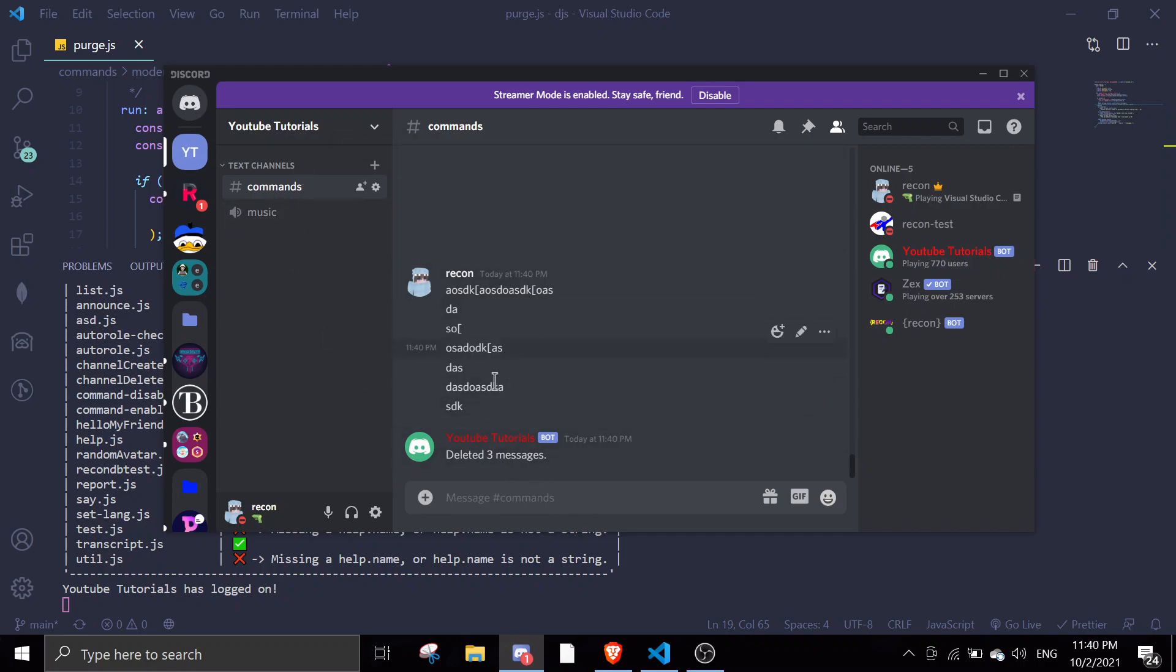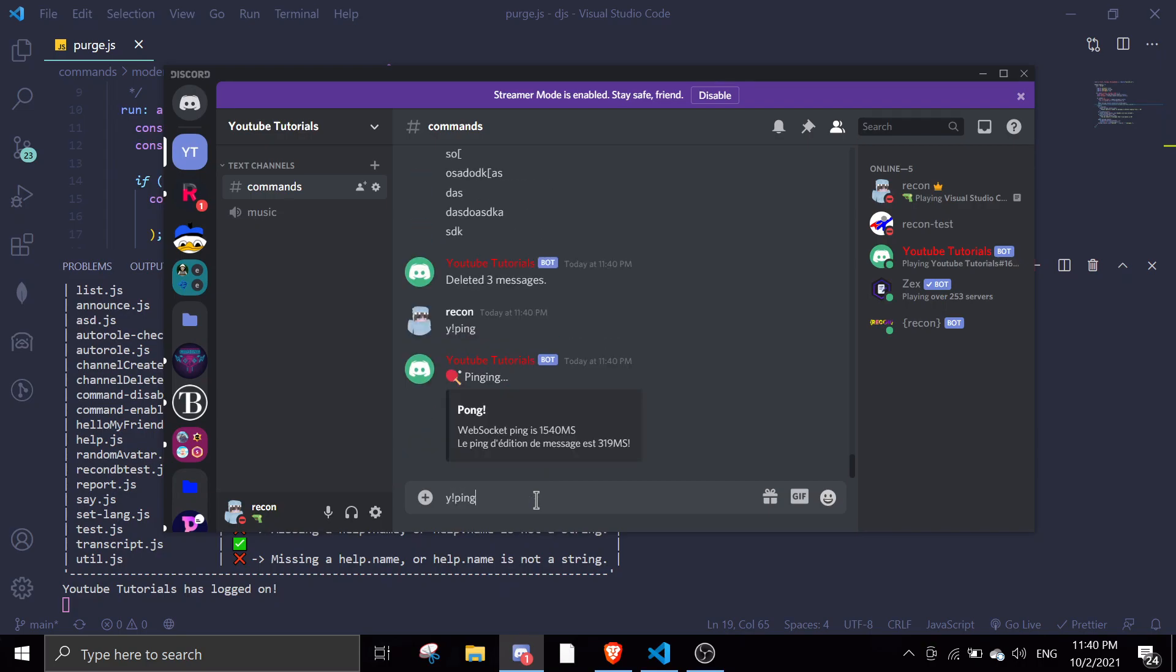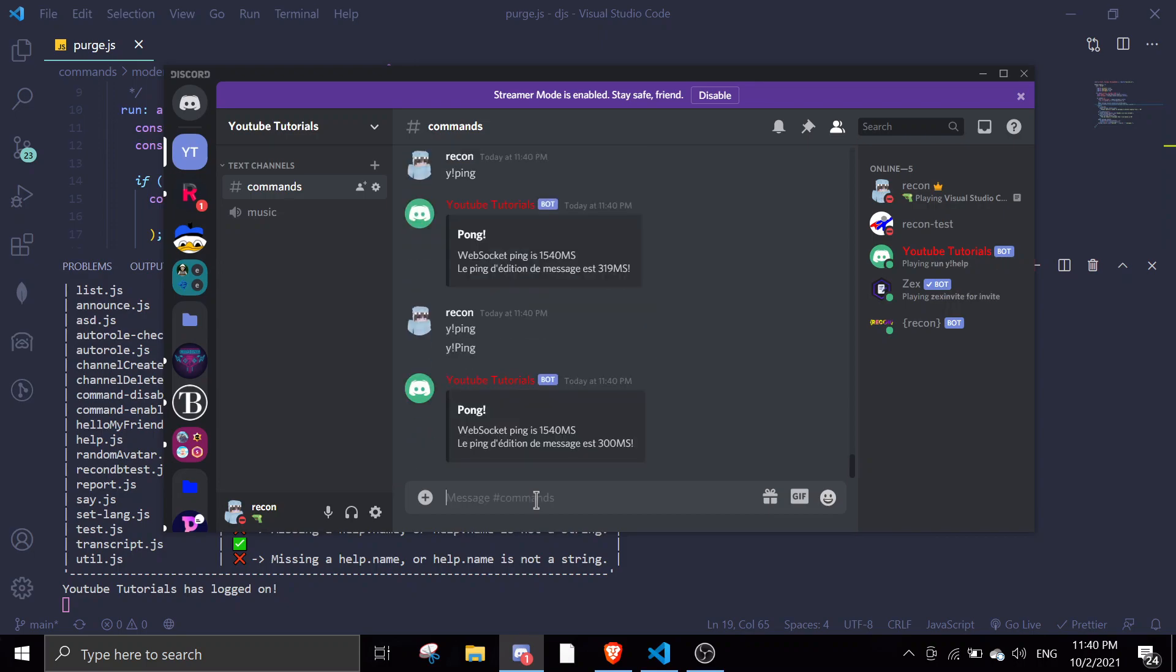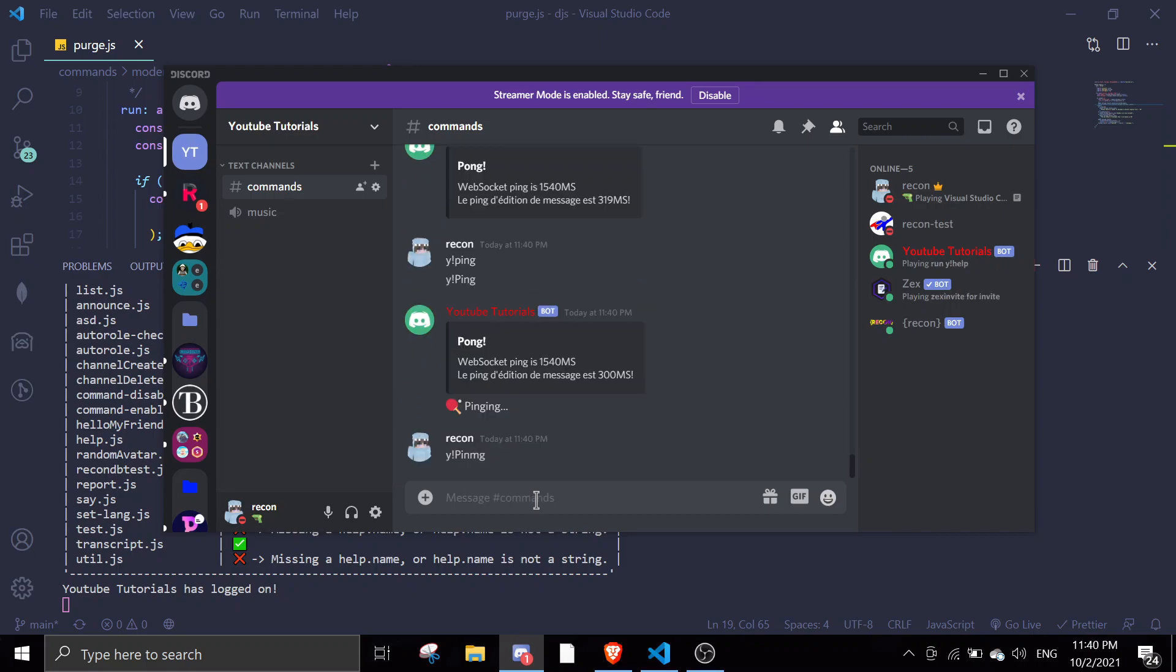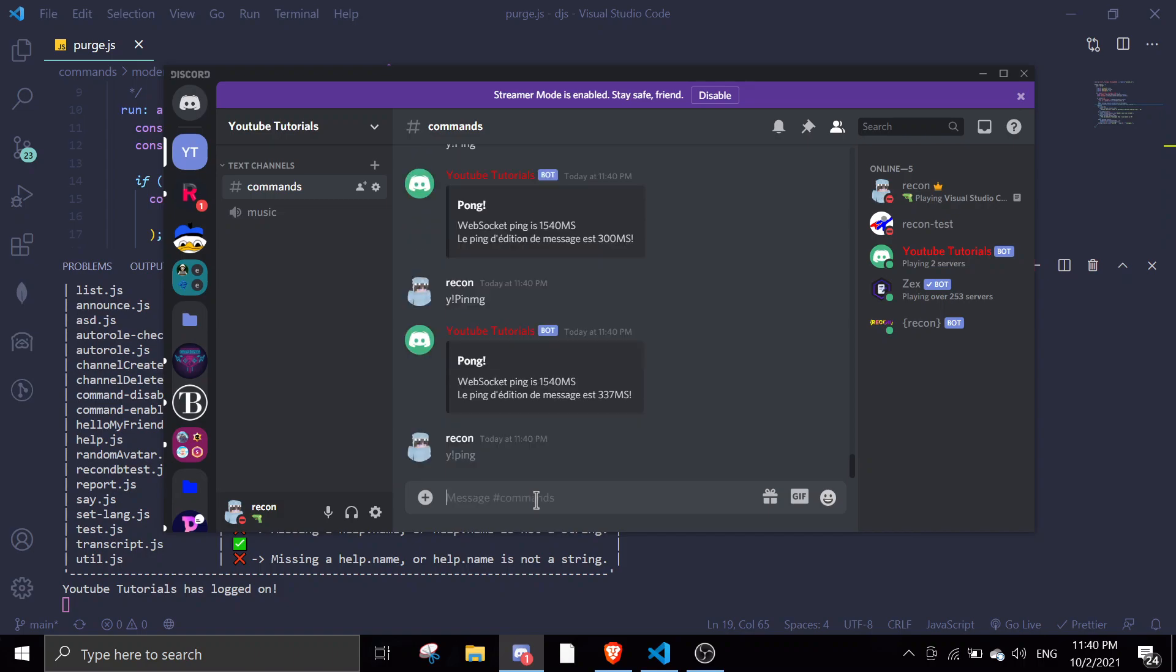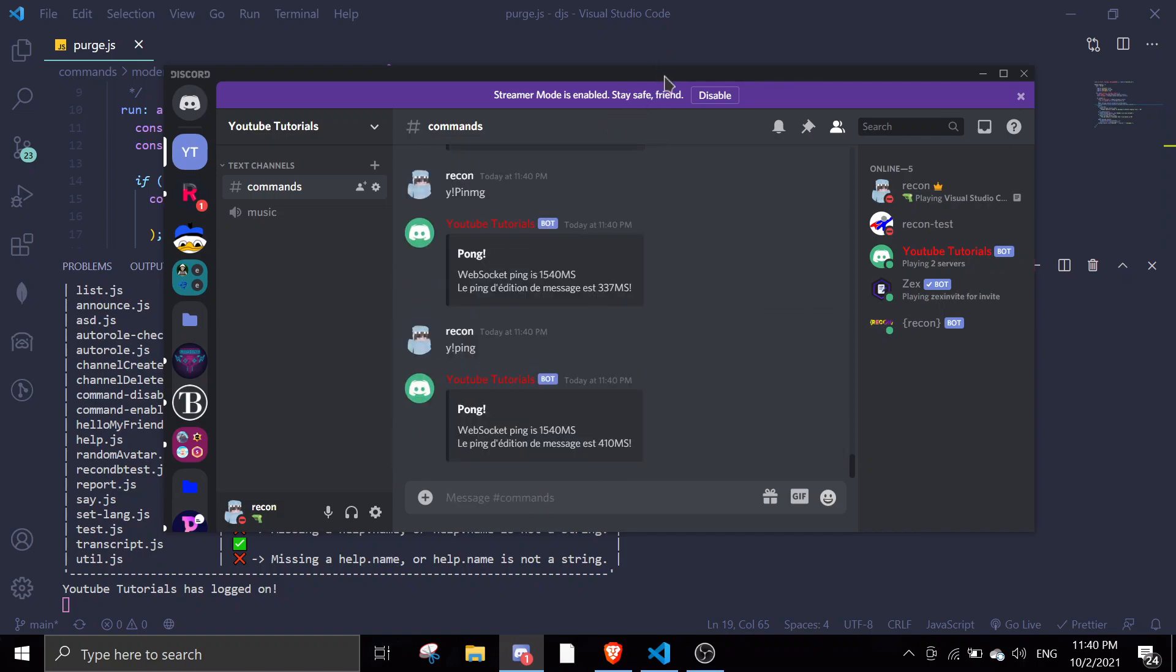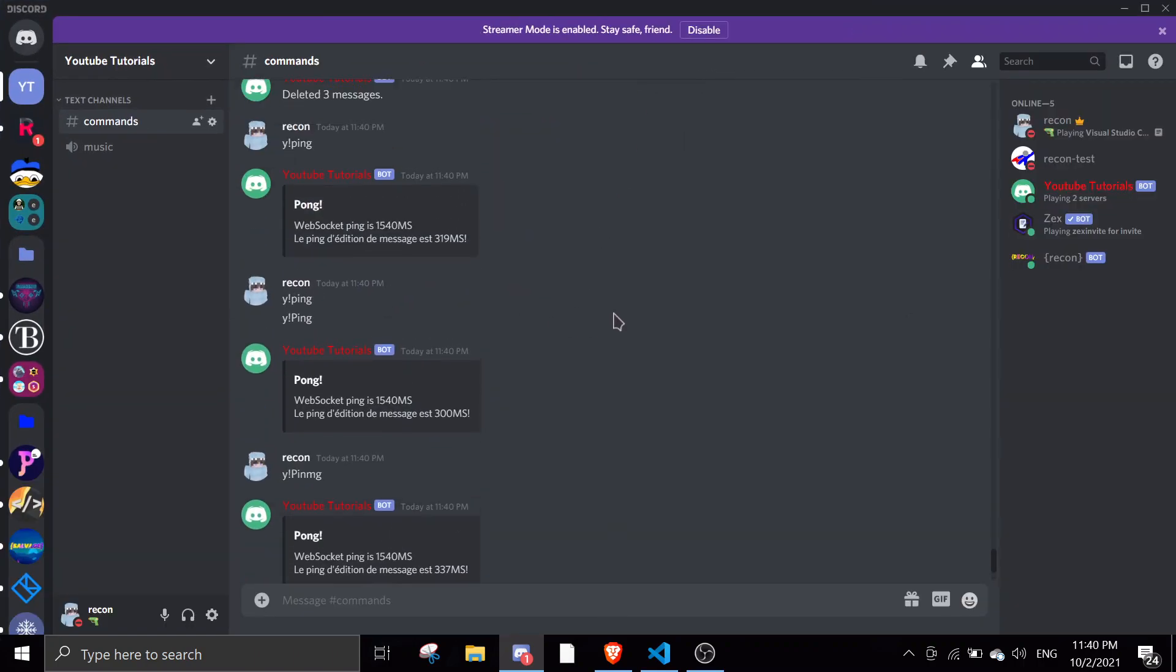So if I want to purge all my messages, simply just do, let me just make the bot send tons of ping messages. And then, we can delete all the bot's messages. As you can see here, there is quite an amount of ping.